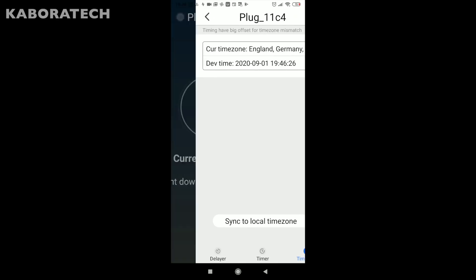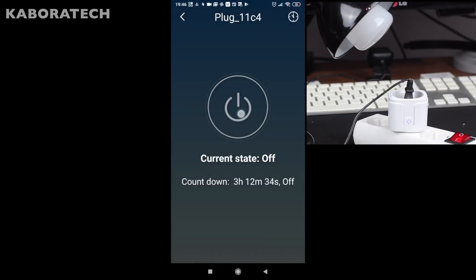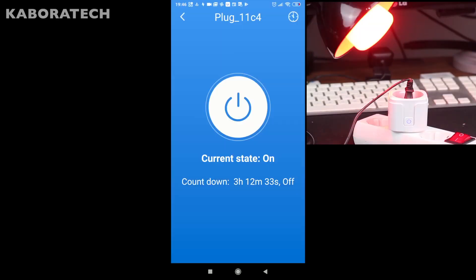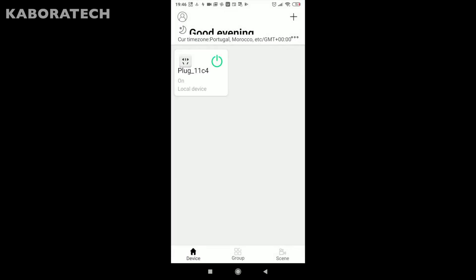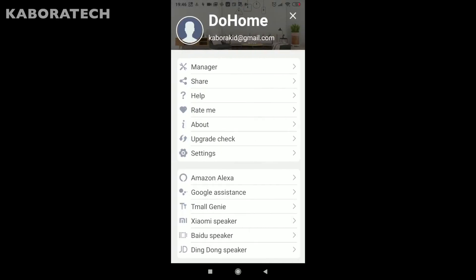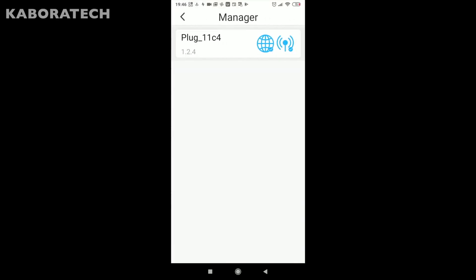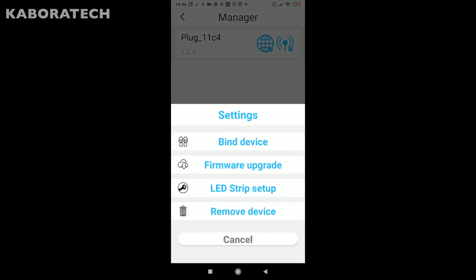As you can see it's now fully working, so it's really easy. I didn't find how to change the device name. If you come here to settings and we click the device, there's no options to change the name.